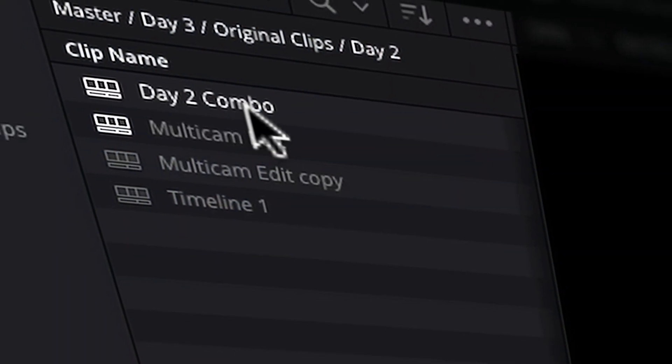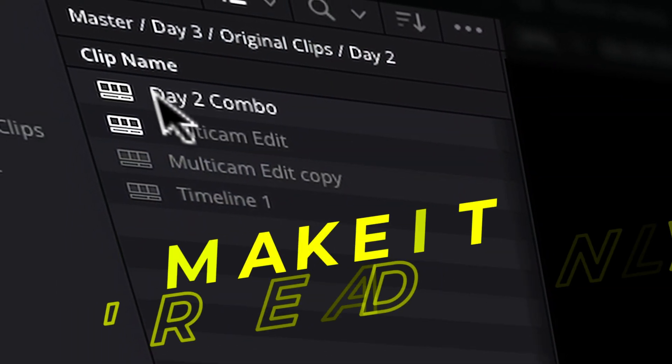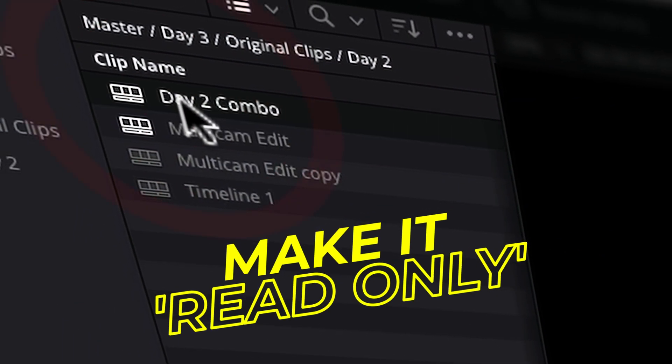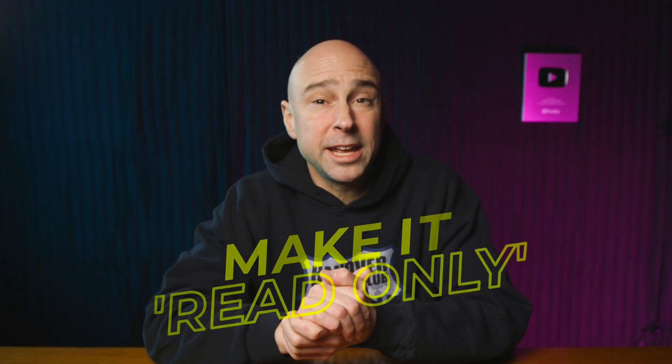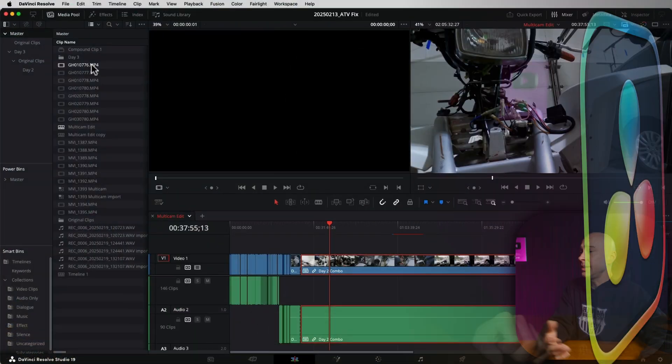It's Quick Tip Tuesday. If you work with multiple timelines in your projects, there may be a time where you want to make it read-only or disable that timeline just so you don't mess it up. Let me show you how to do it.